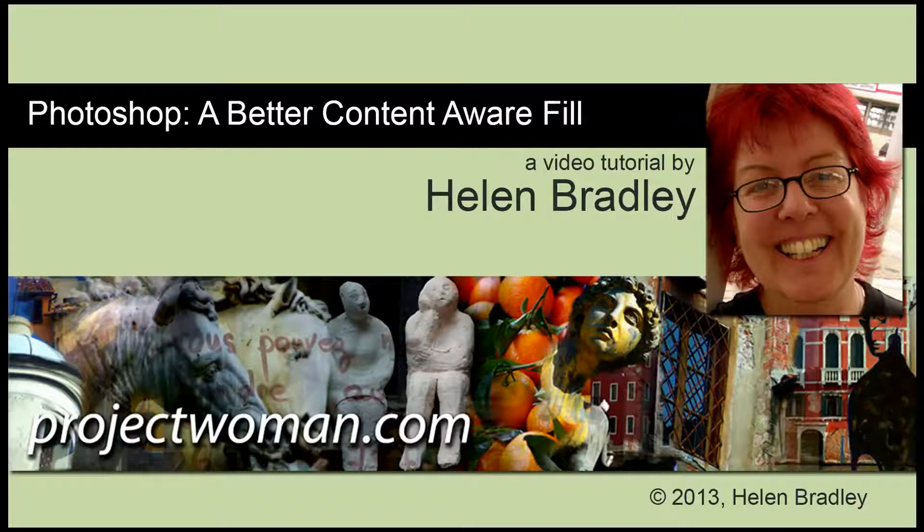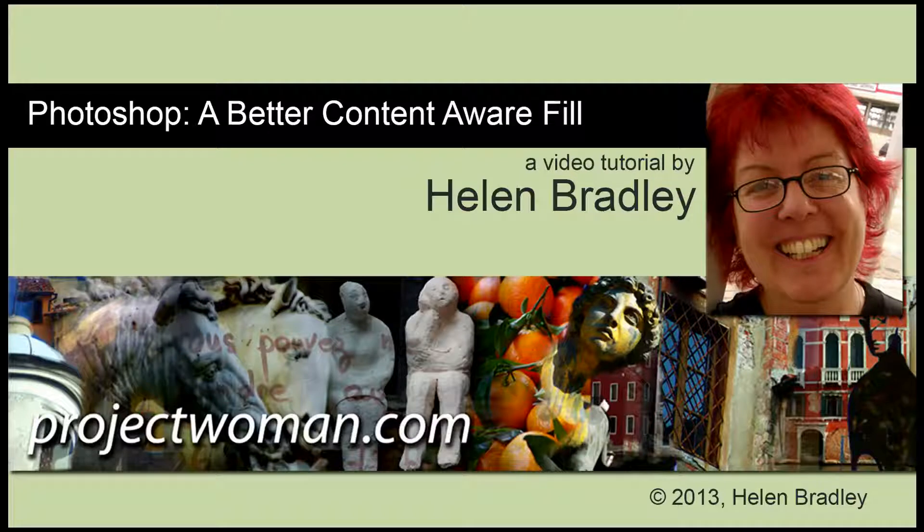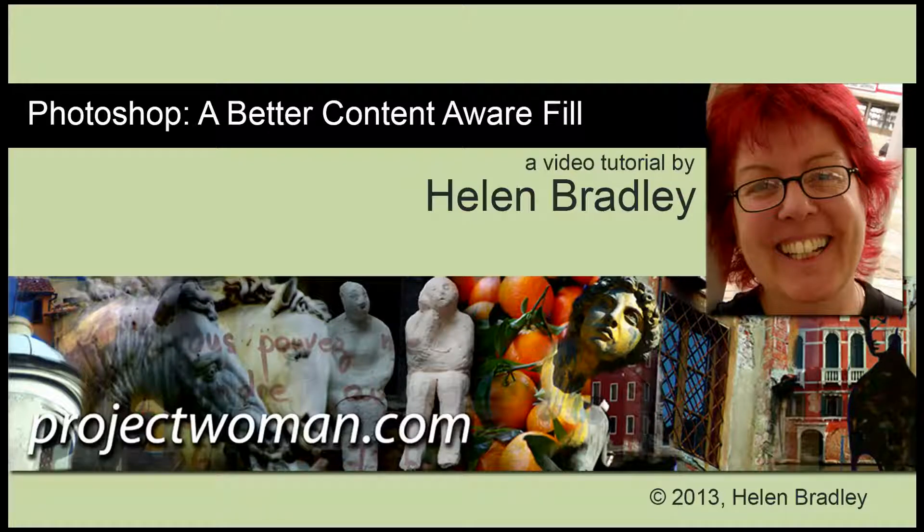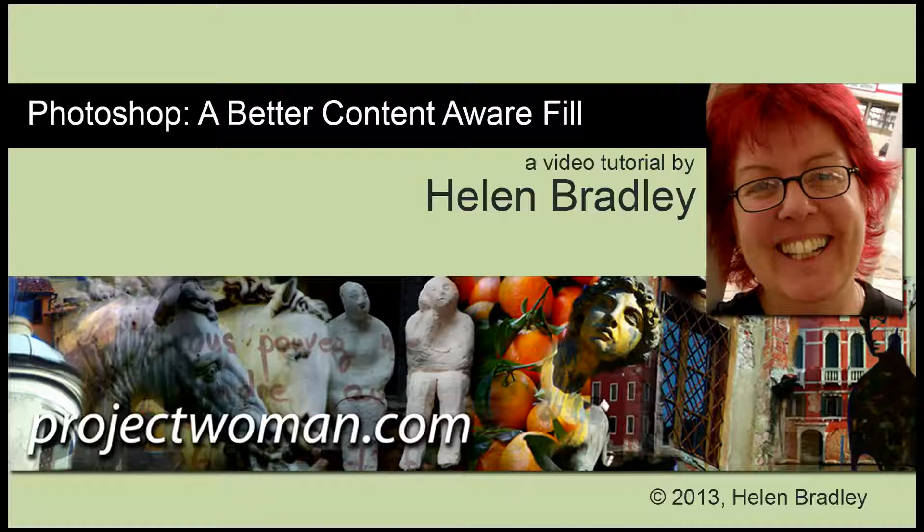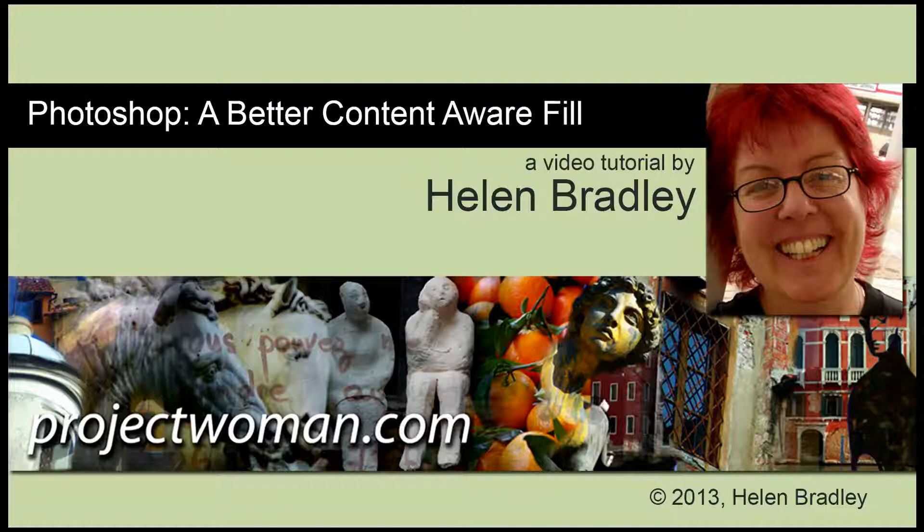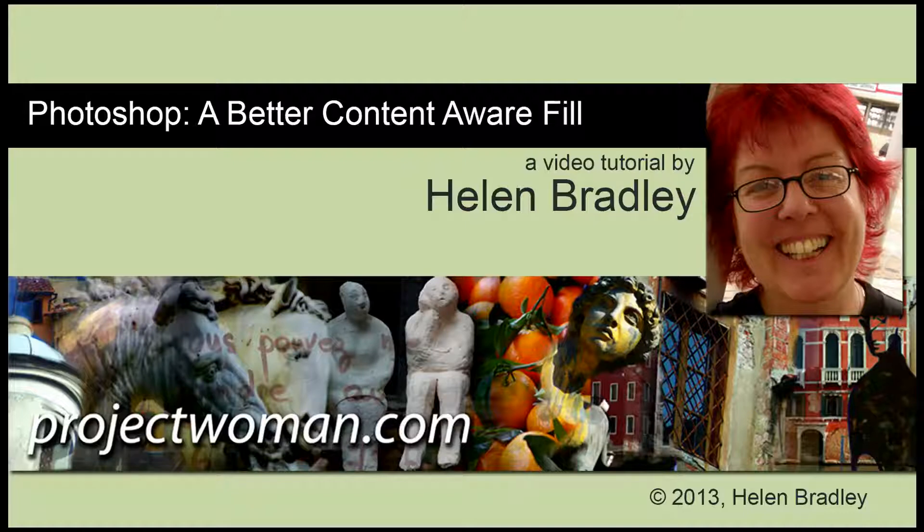In this tutorial I'm going to show you how you can get the Content-Aware Fill in Photoshop to work a whole lot better than it does just out of the box. This may well be the secret for making the Content-Aware Fill turn from something that only works on occasional images to something that you can use pretty regularly for removing unwanted elements from your photos.